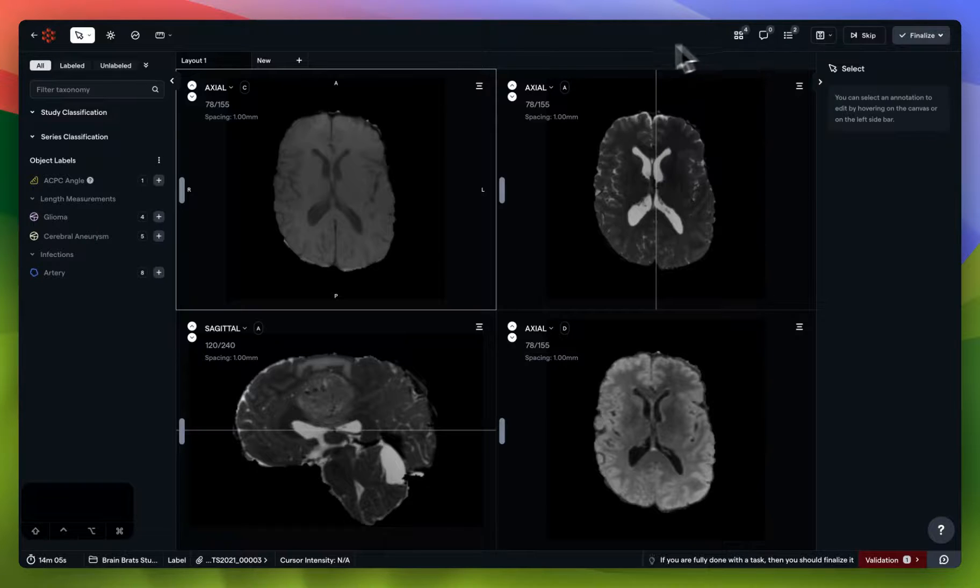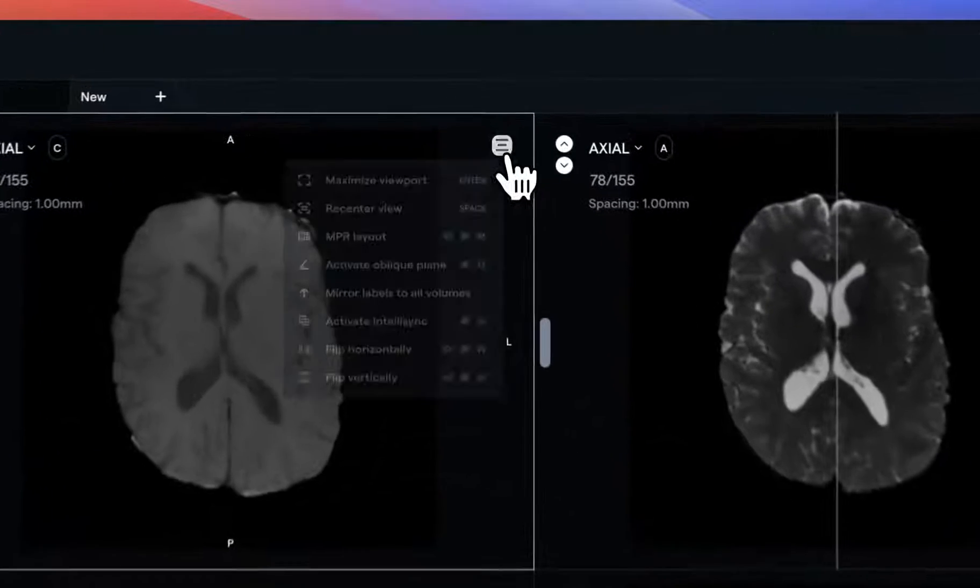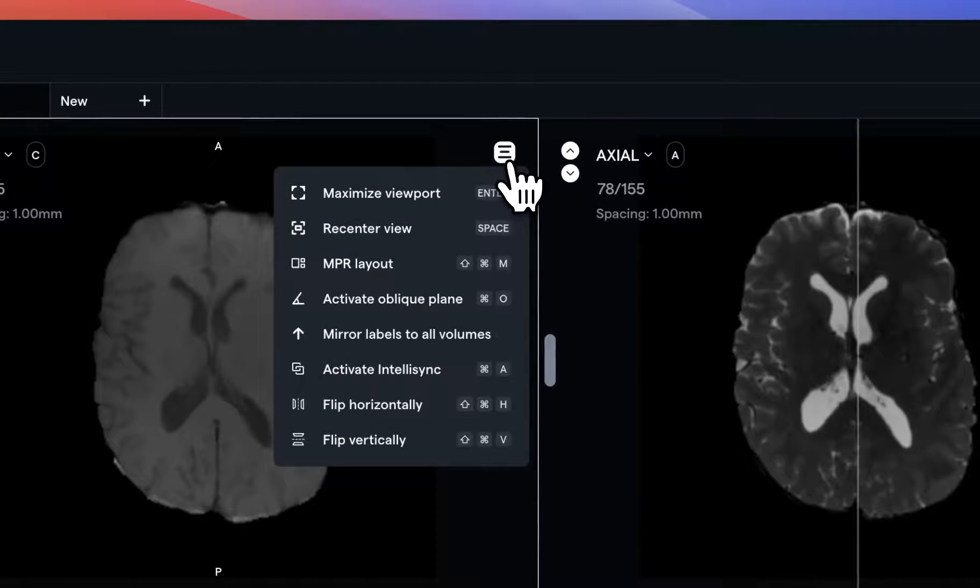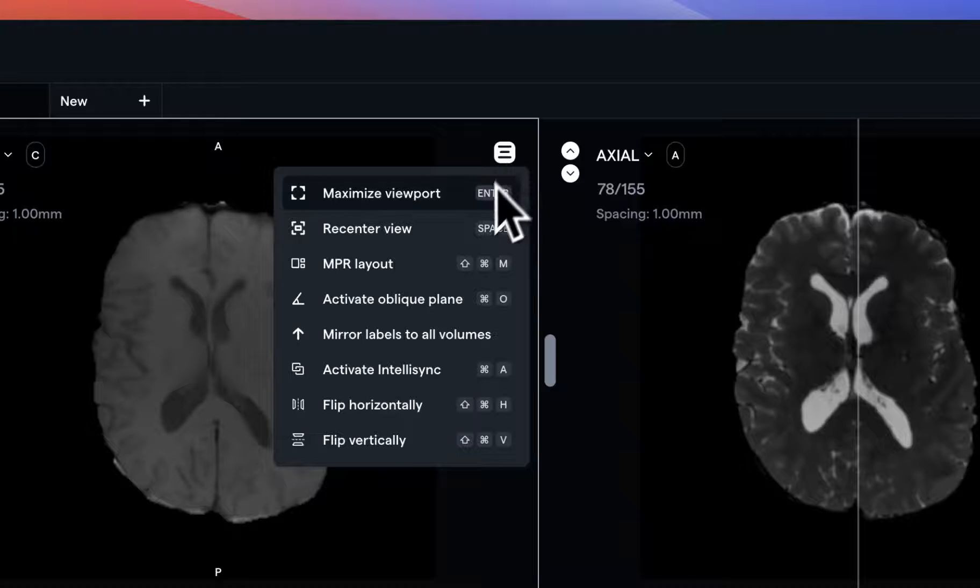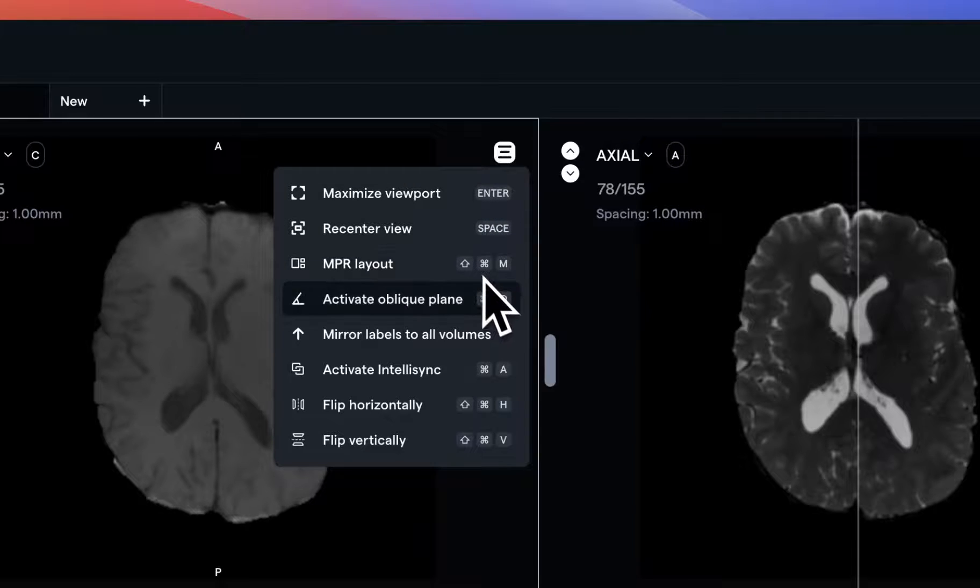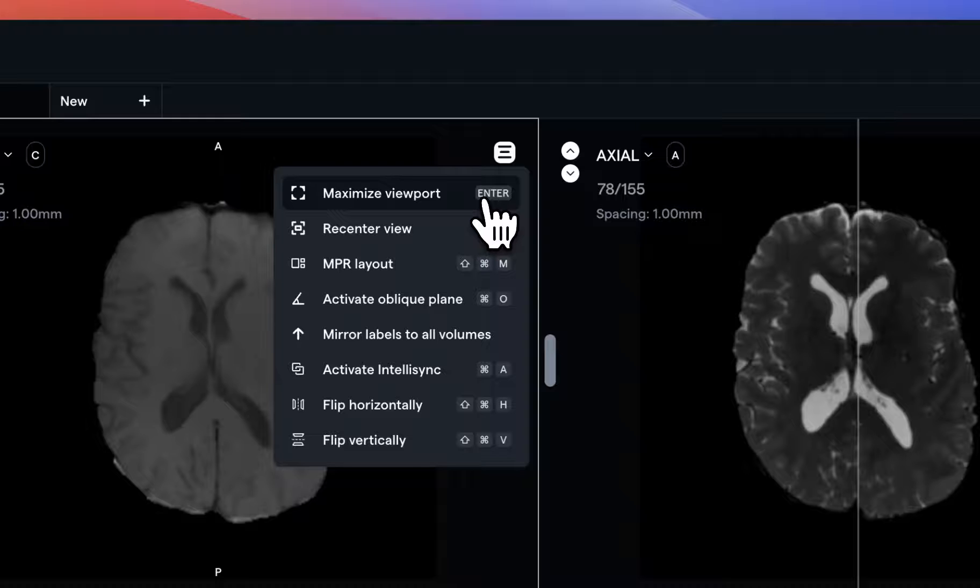Within each individual viewport, you'll see a hamburger menu on the top right. I highly recommend clicking through these options and experimenting on your own so that you can figure out which of these options are most applicable for your use case. But right now, we'll quickly touch on some of the most common ones.